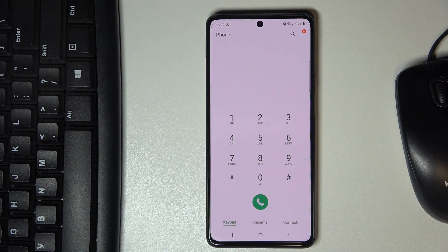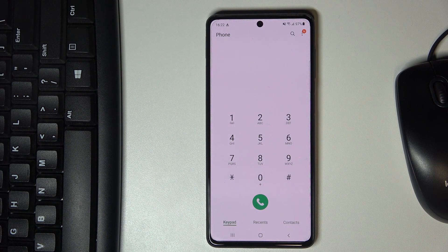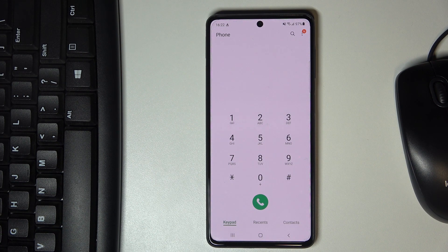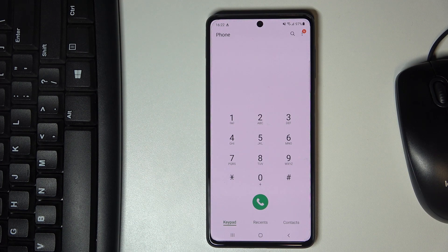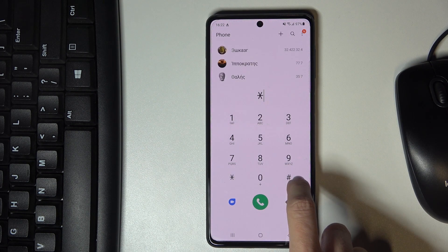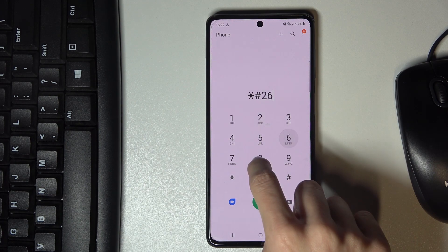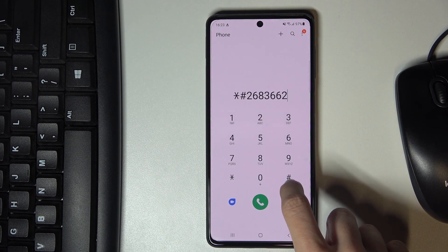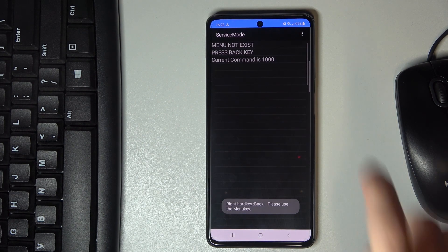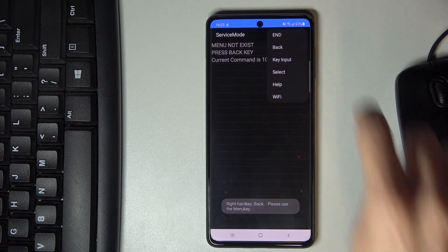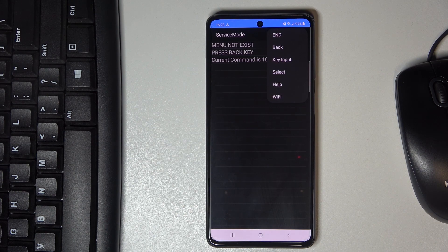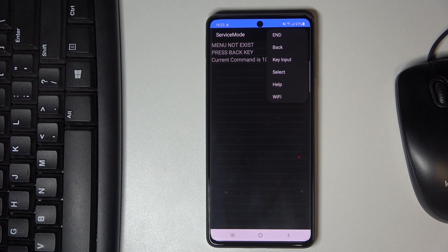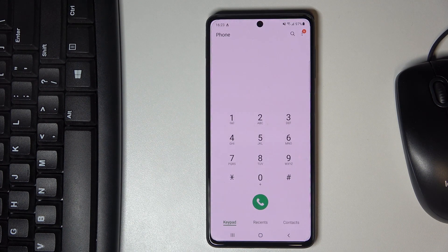Another code, the longest one, will open the advanced service mode. To access it, enter *#2683662#. Here you've got it. If you tap on more, you'll be able to reach key input, selection panel, help panel, and Wi-Fi details.